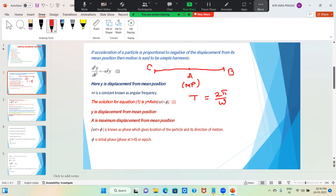Coming to ωt + φ: this is known as phase, which gives the location of the particle and its direction of motion. φ is the initial phase — when t = 0, the phase becomes φ. It is also known as epoch.